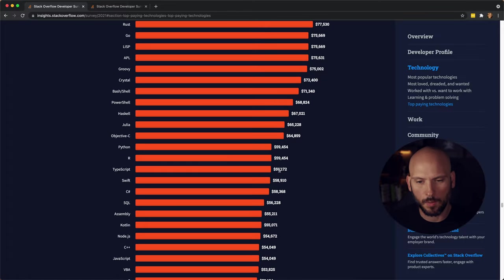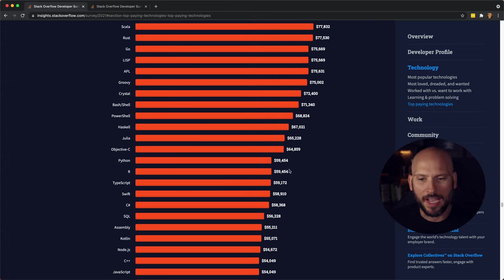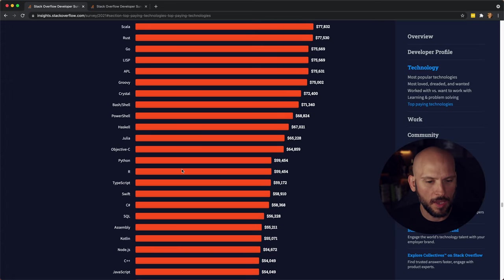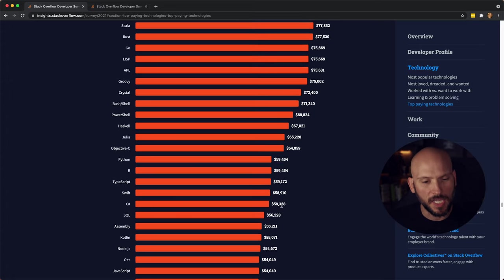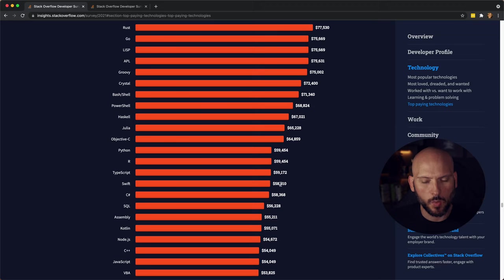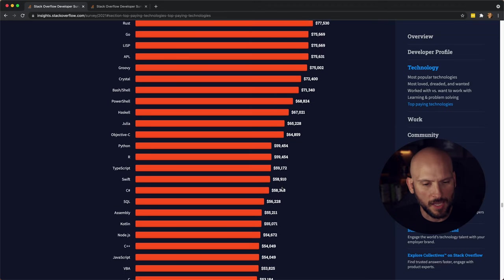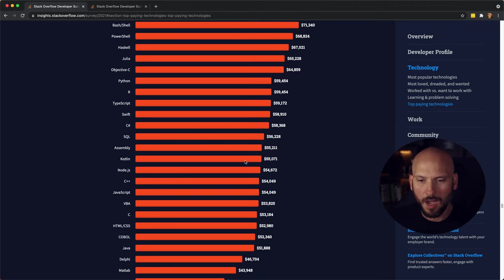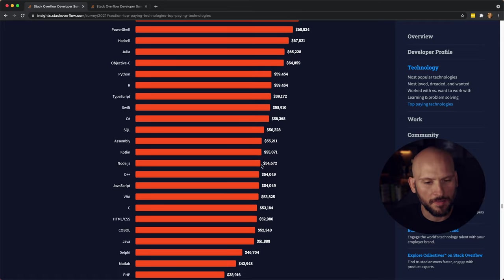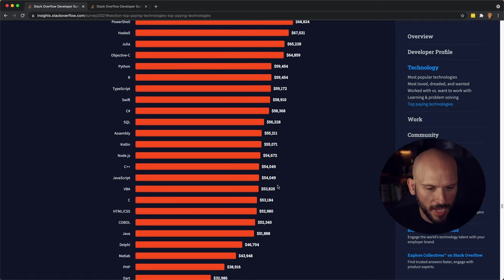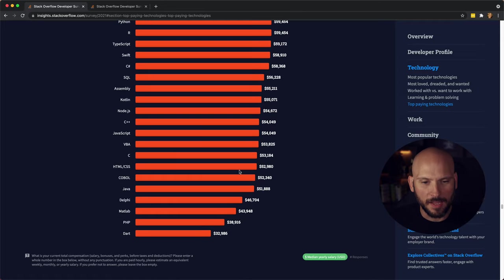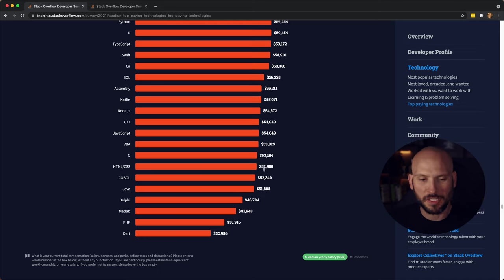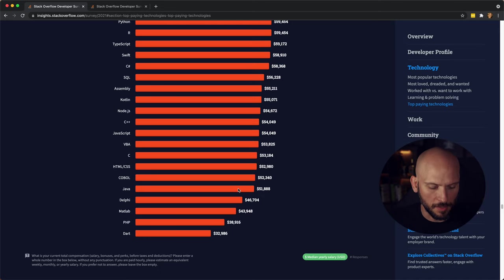TypeScript's down here with 59k, Python 59k as well. You have C-Sharp 58k, Swift 58k, SQL 56k, Kotlin 55k, JavaScript 54k, and then HTML and CSS 52k, and then Java down here.